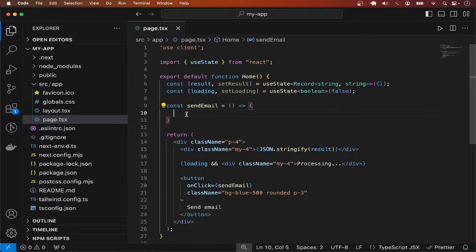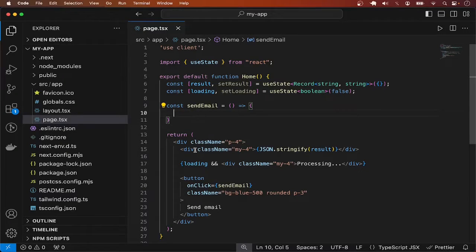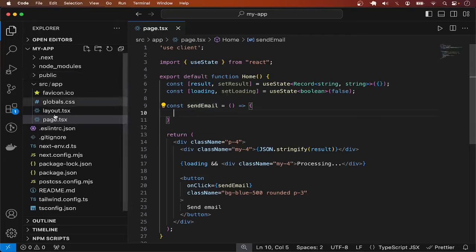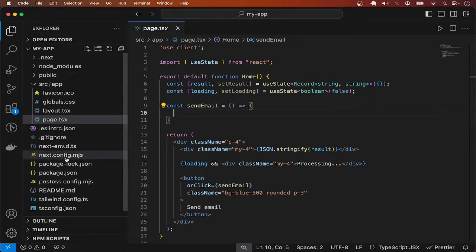In this video, we are going to send emails from Next.js application. What I have is a new Next.js project.